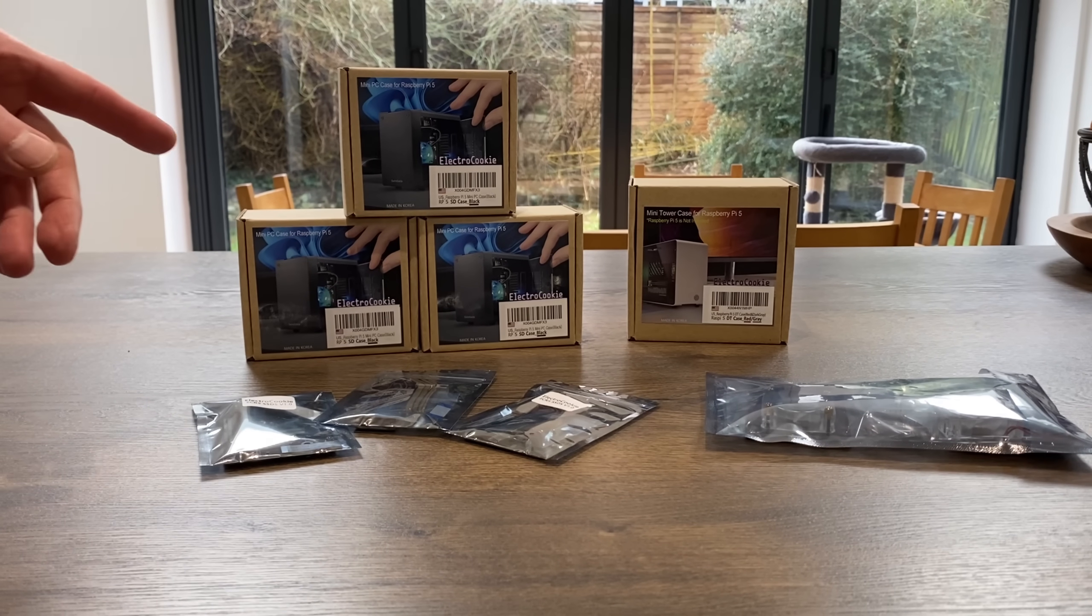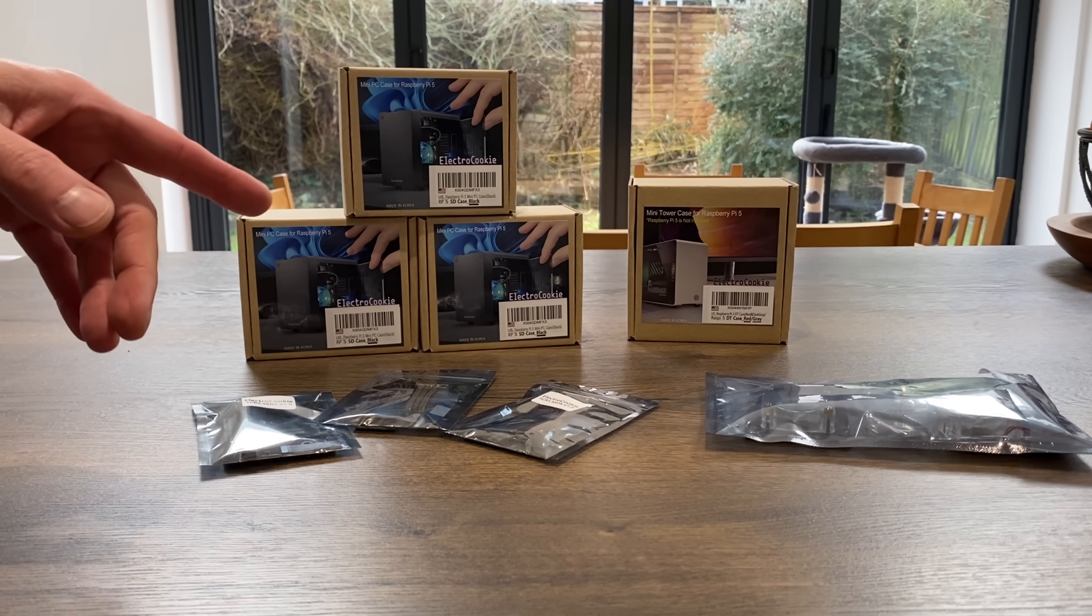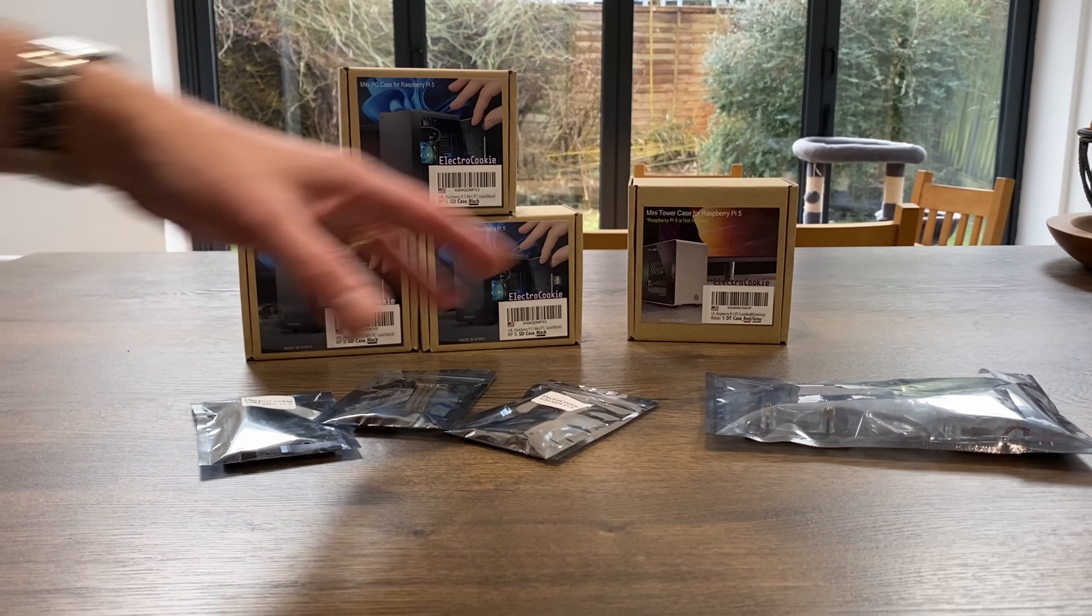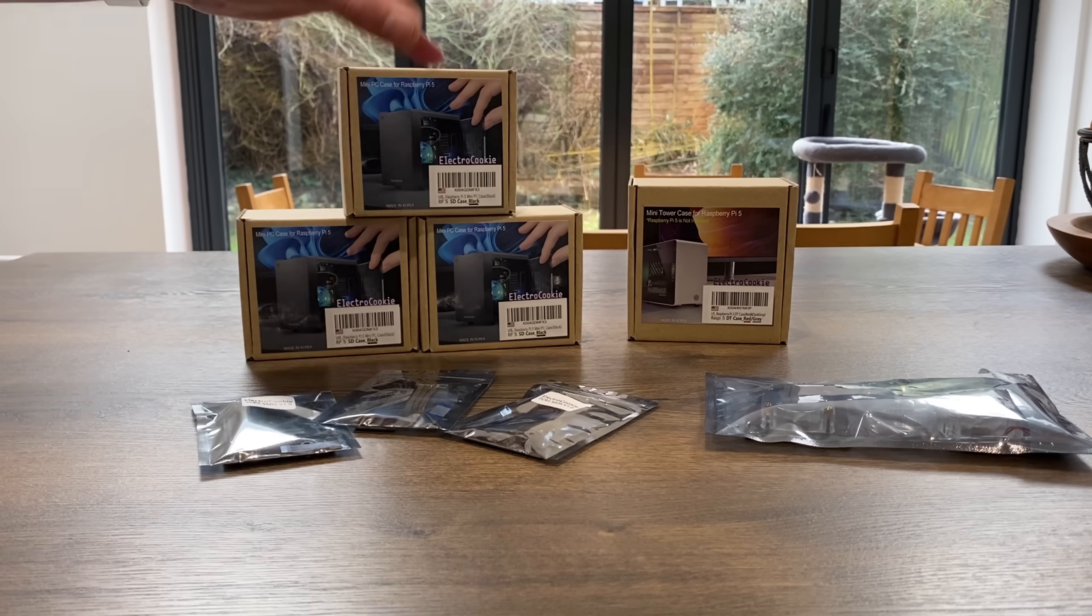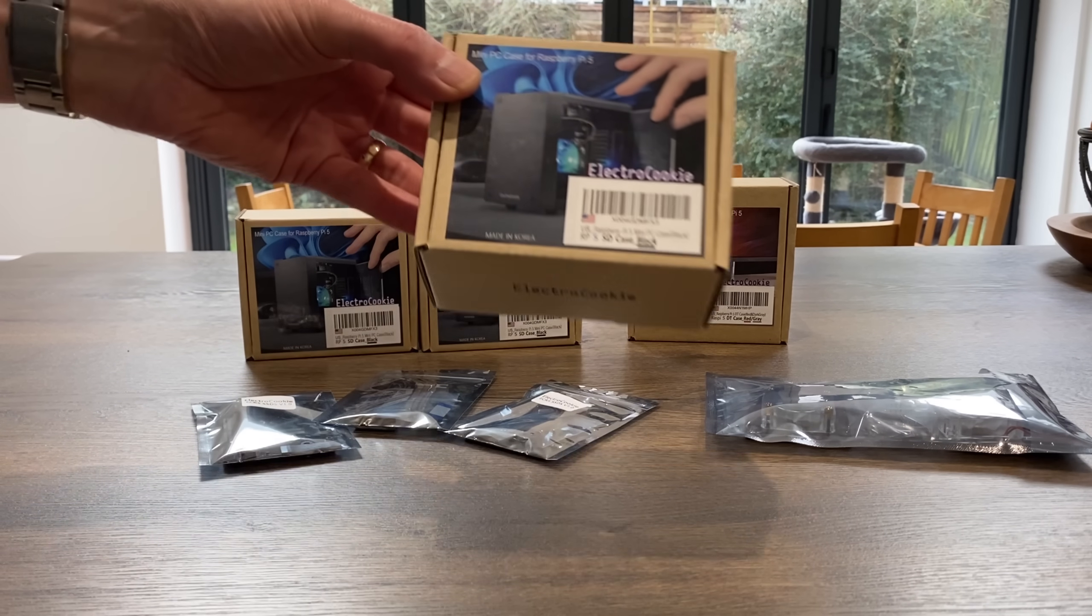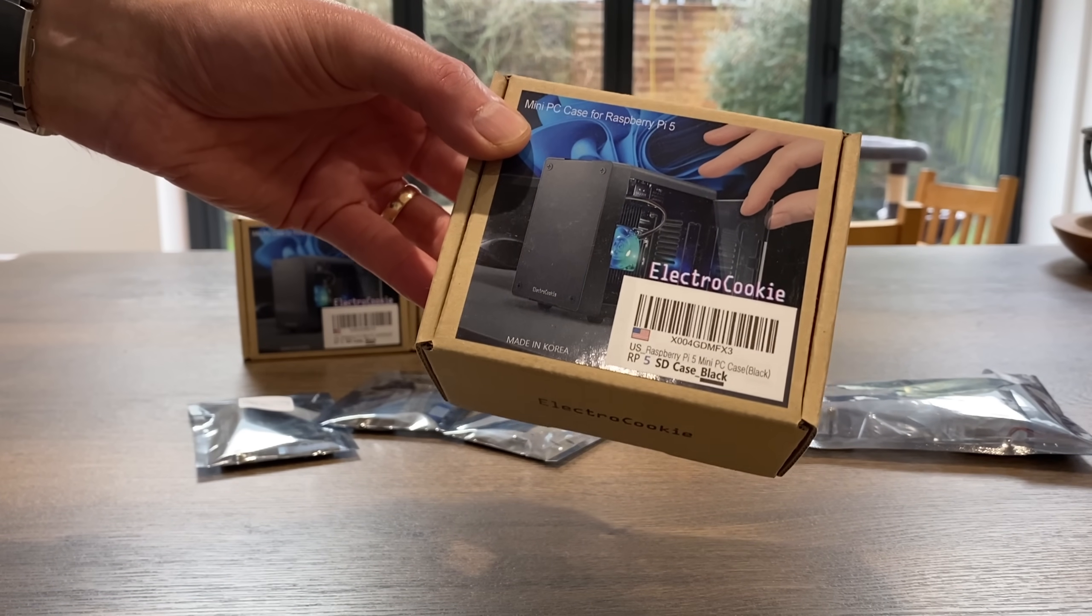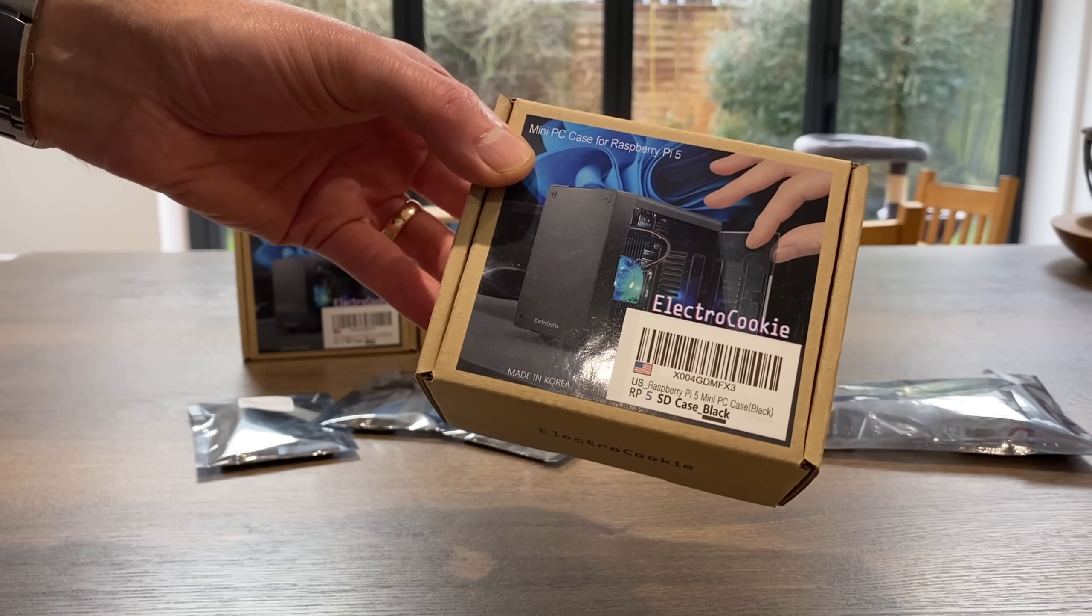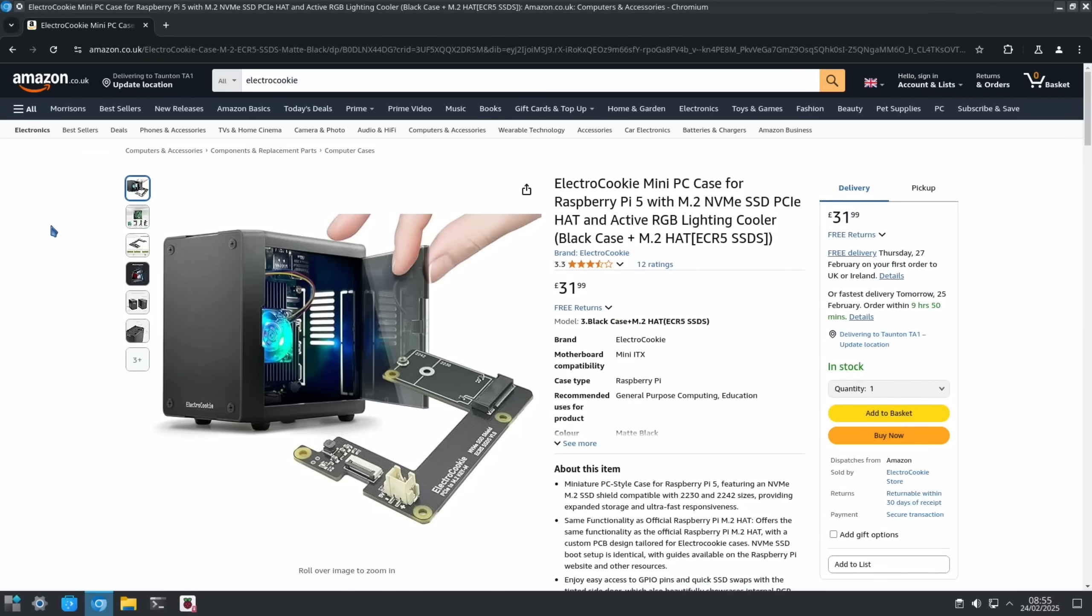Electro Cookie contacted me recently about their Raspberry Pi cases and accessories. They sent me all of this in the post. This is the case I was definitely interested in first of all because it has a door. It's such a simple thing, but if like me you often change your operating system on a Raspberry Pi 5, it's super valuable.